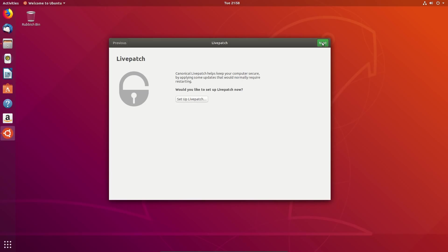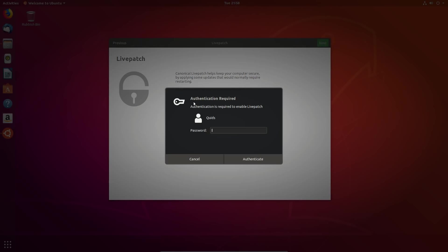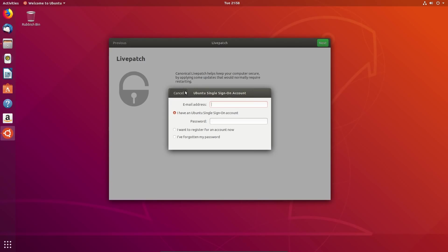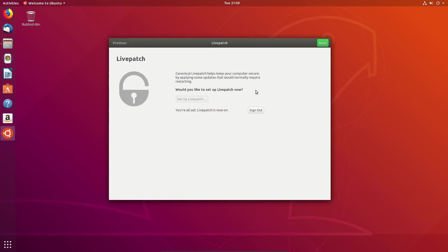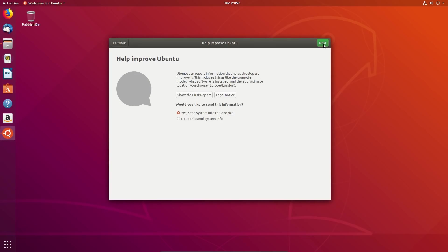Live patching service. Canonical live patch keeps your computer secure by applying some updates that would normally require restarting. Sure why not? Well I took a guess at what my Ubuntu single sign on password was and apparently I've got it correct. So yes live patch is now on.